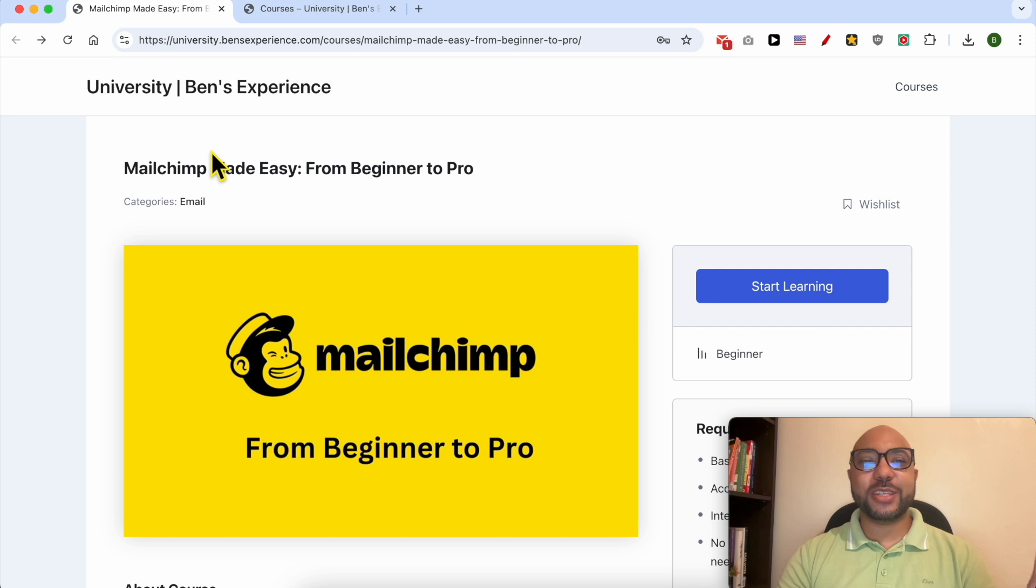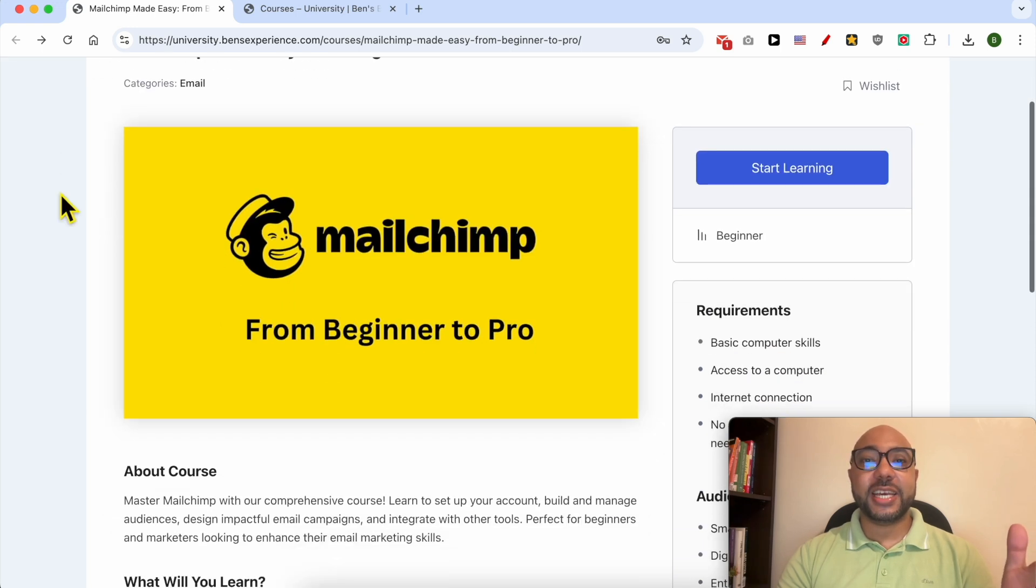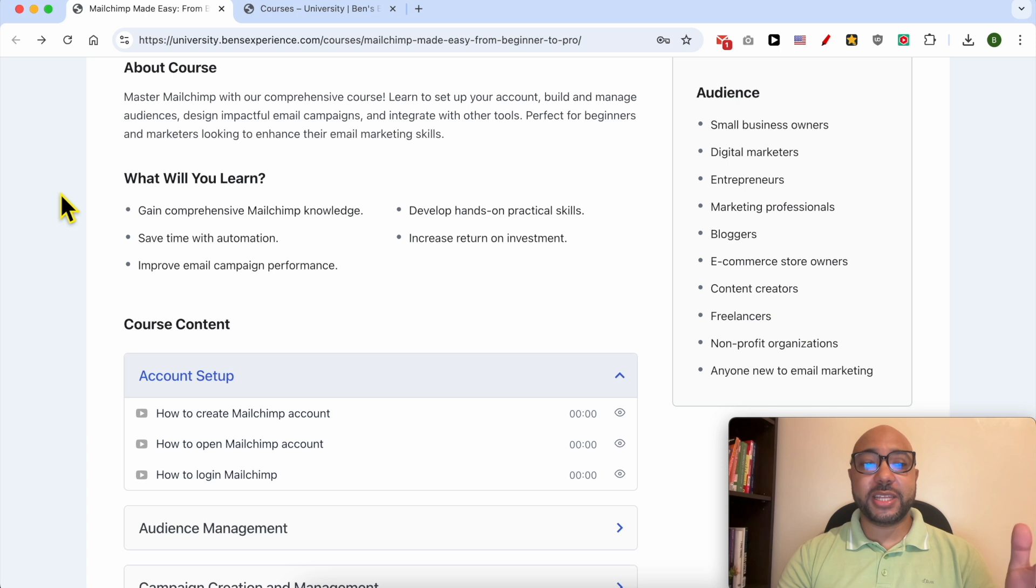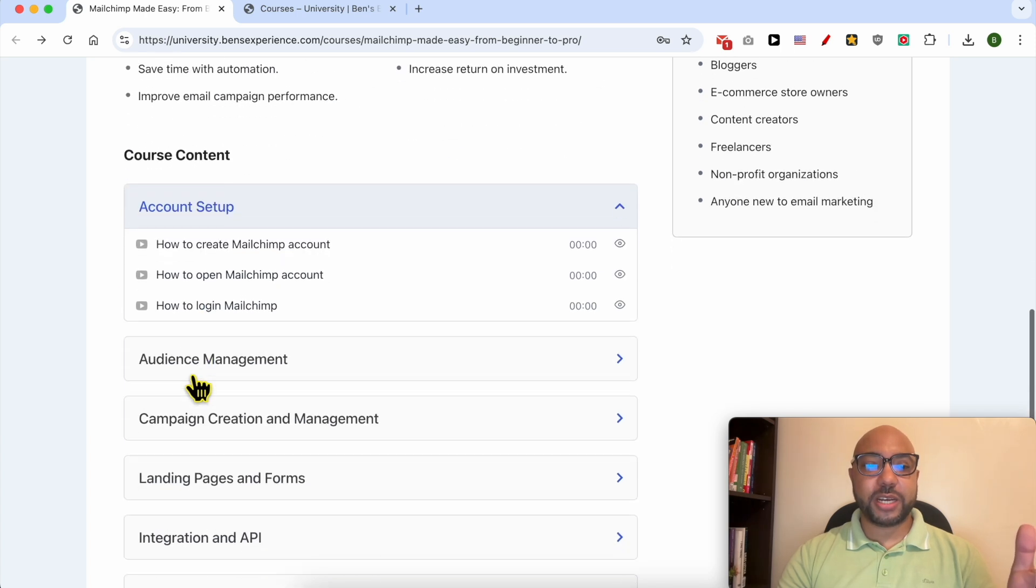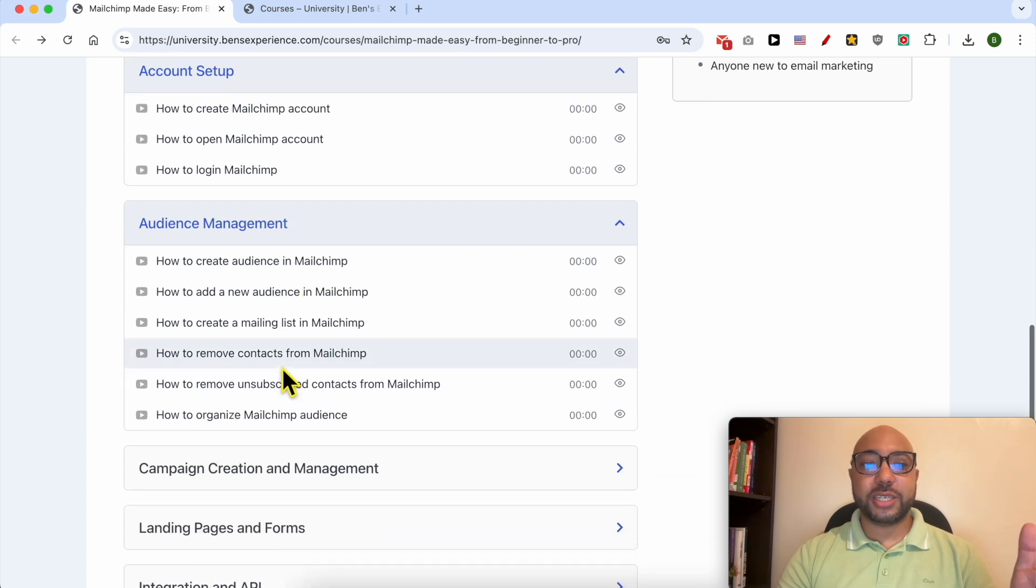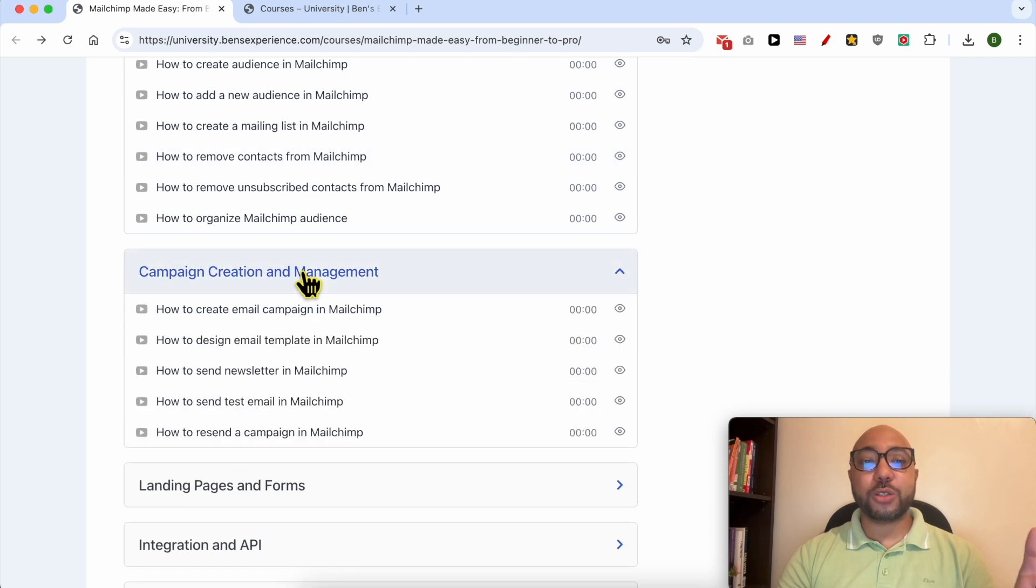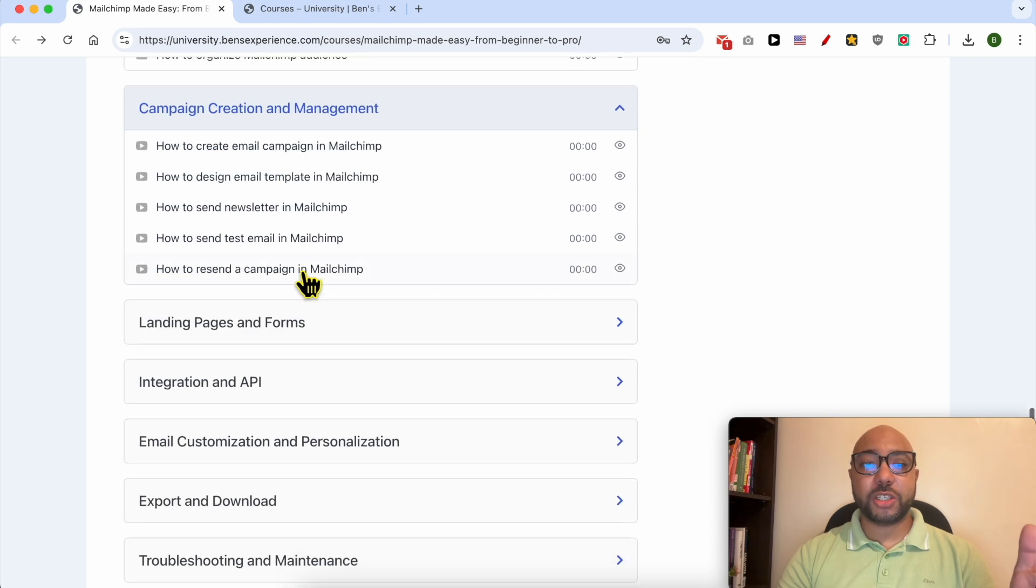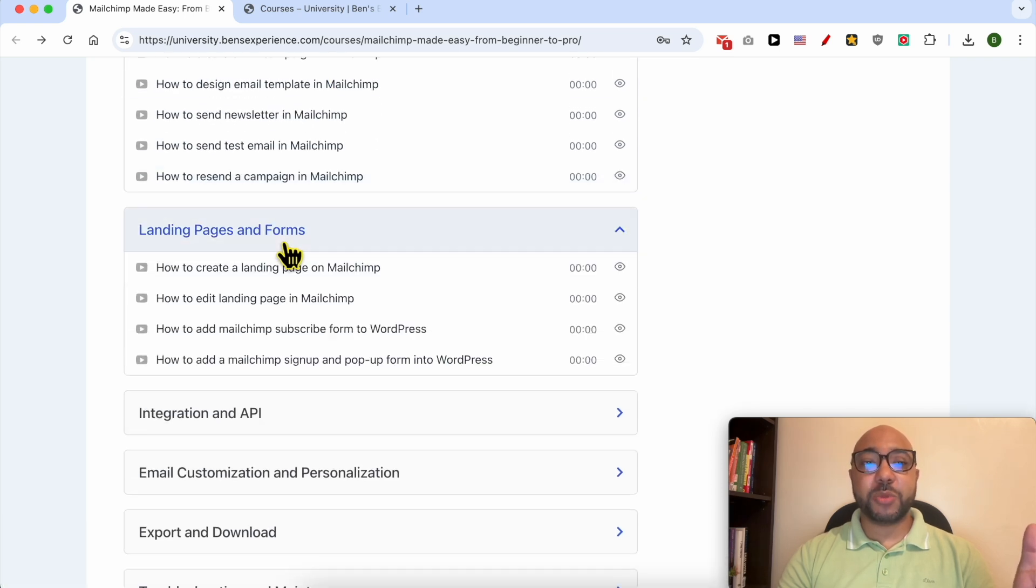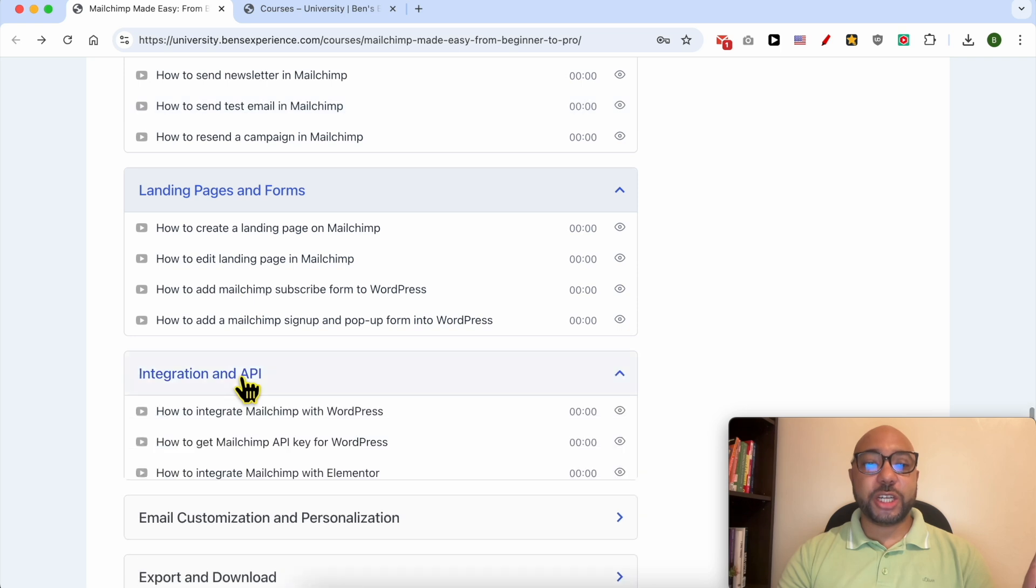I would like to let you know that you can get access to my Mailchimp online course today for free. Inside this course, you will learn many things, including how to set up your Mailchimp account, how to manage your audience inside Mailchimp, how to create a campaign and manage it, how to create landing pages and forms, integration and API, email customization and personalization, export and download, and troubleshooting and maintenance.